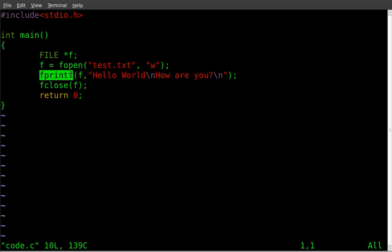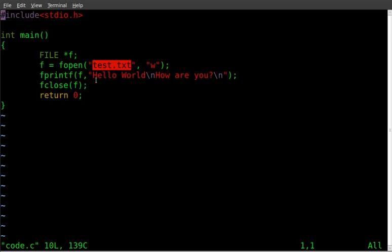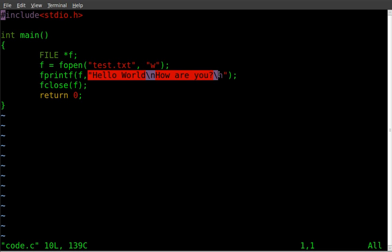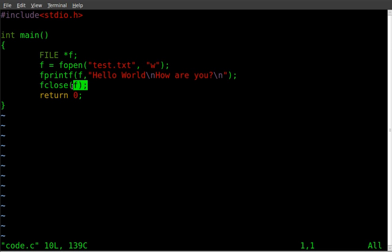fprintf is file print. So we're printing to f which is test dot text and we're printing this information to it. Then we're going to close the file and that is it.